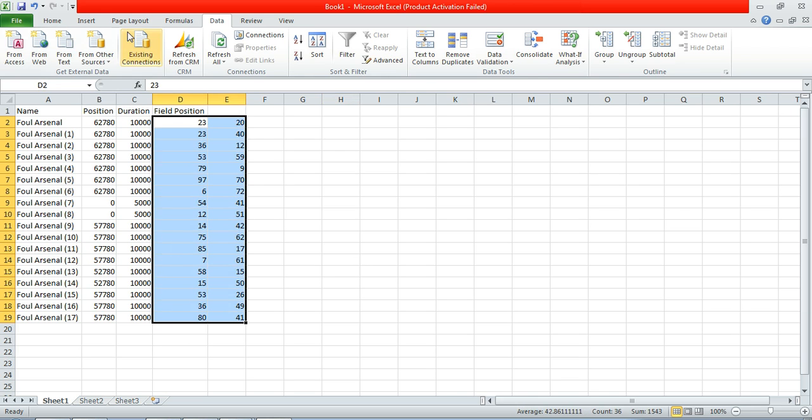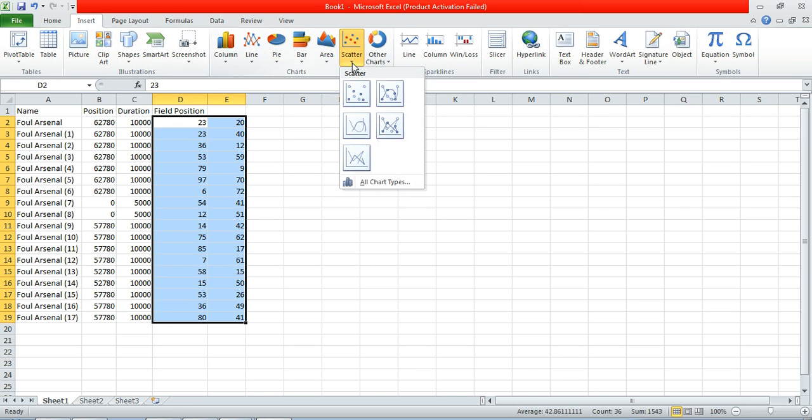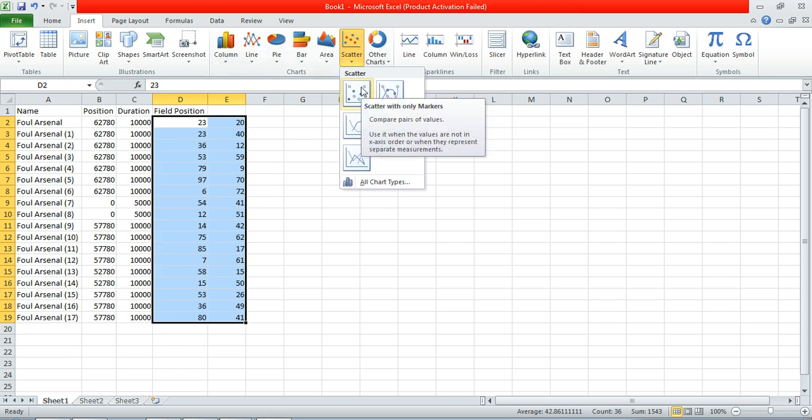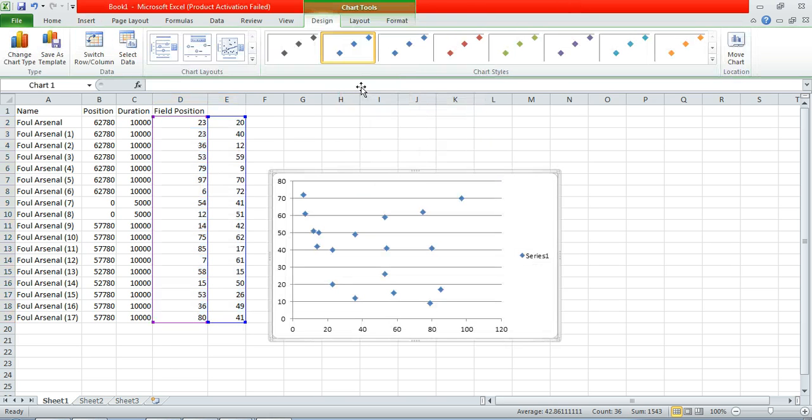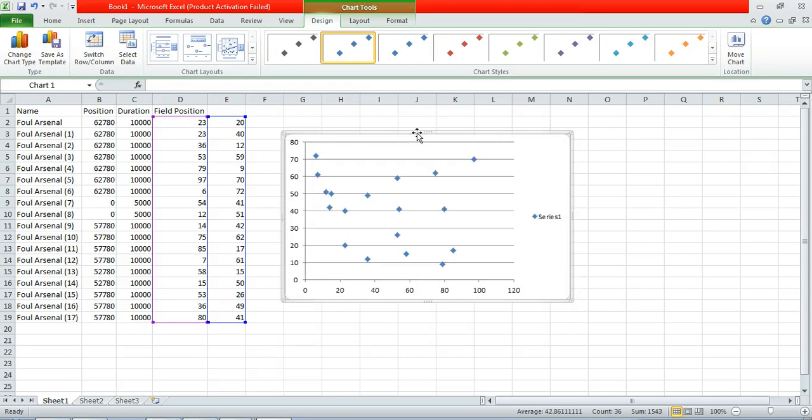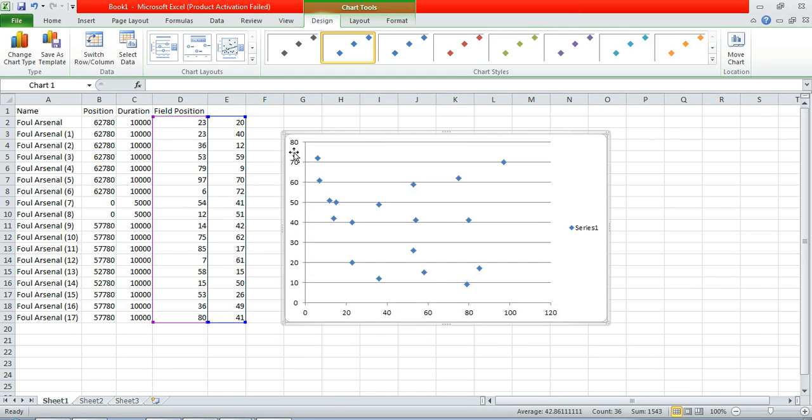So we highlight all the data. We're going to insert a scatter graph. And we want the one without the line, so we want markers only. And we add that in. Excellent. So that's the first stage.